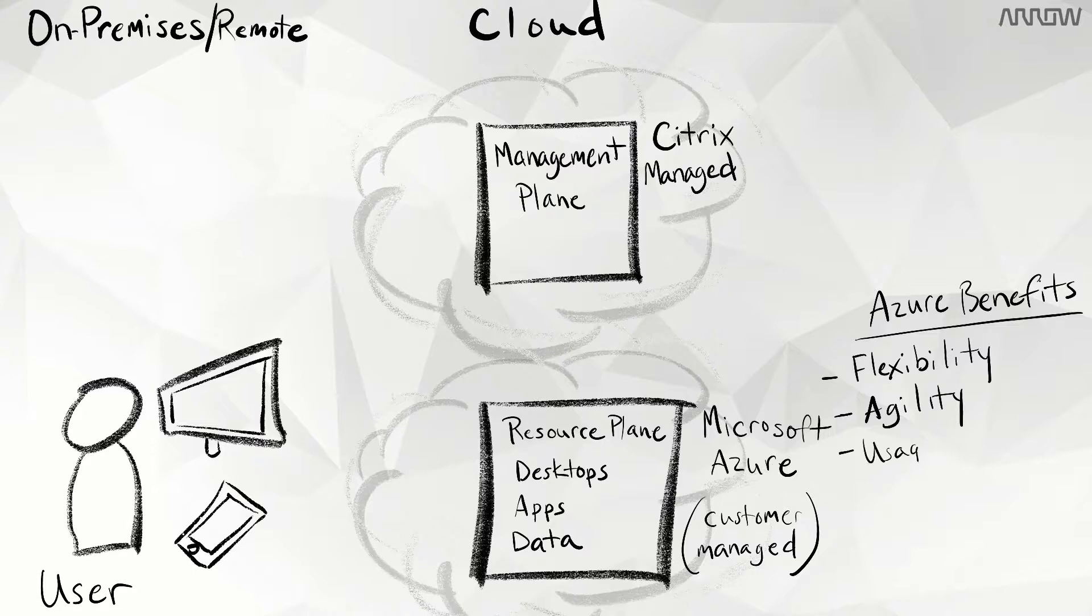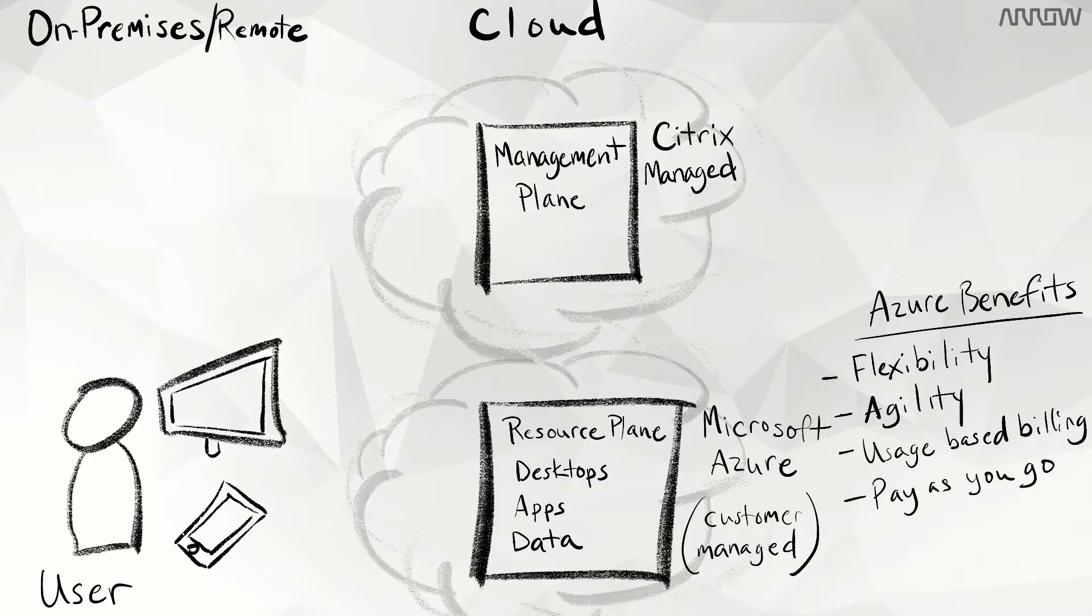Usage-based billing is also a big advantage. There's no long-term commitment, little or no upfront cost, and you only pay for what you use.